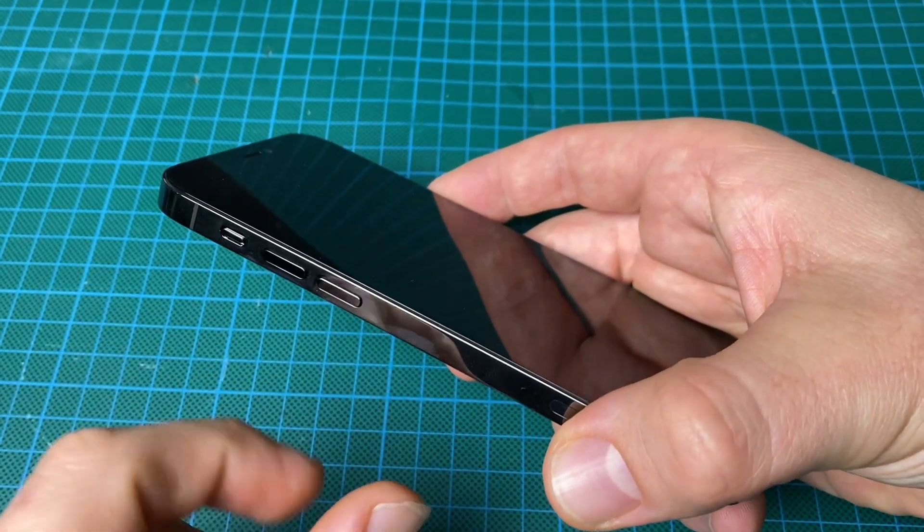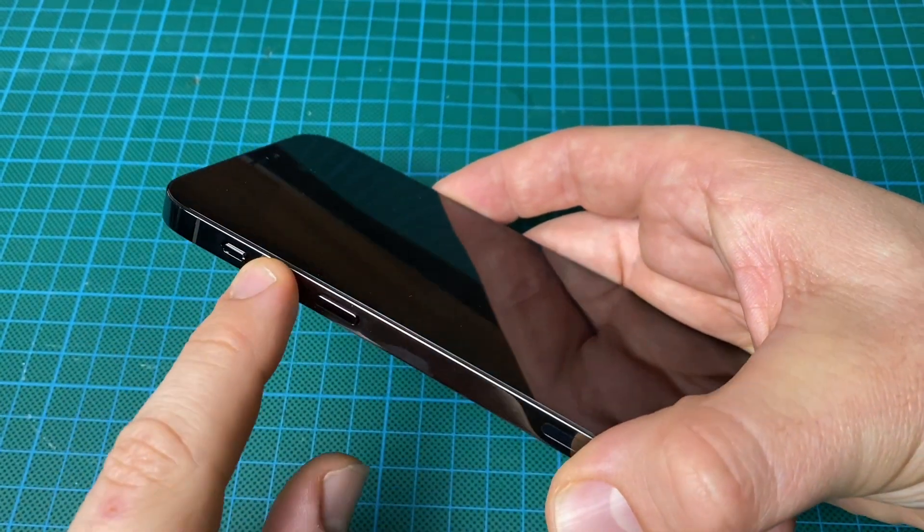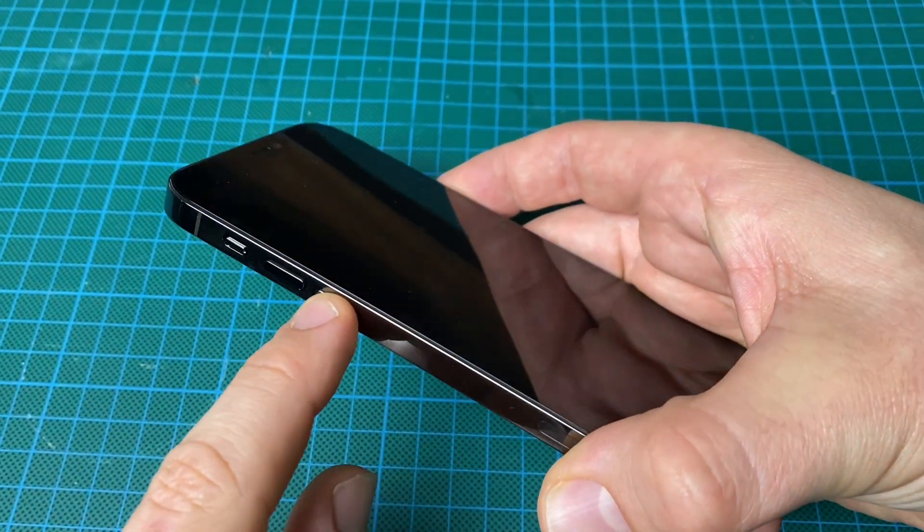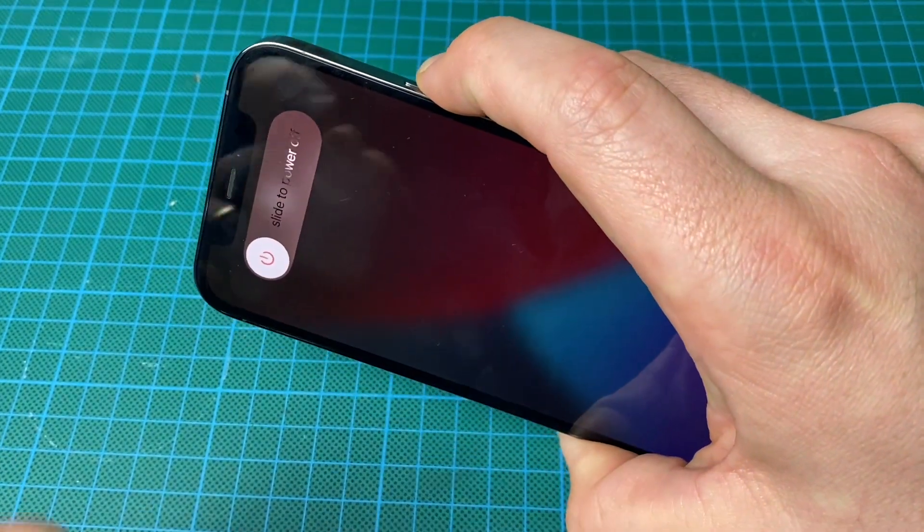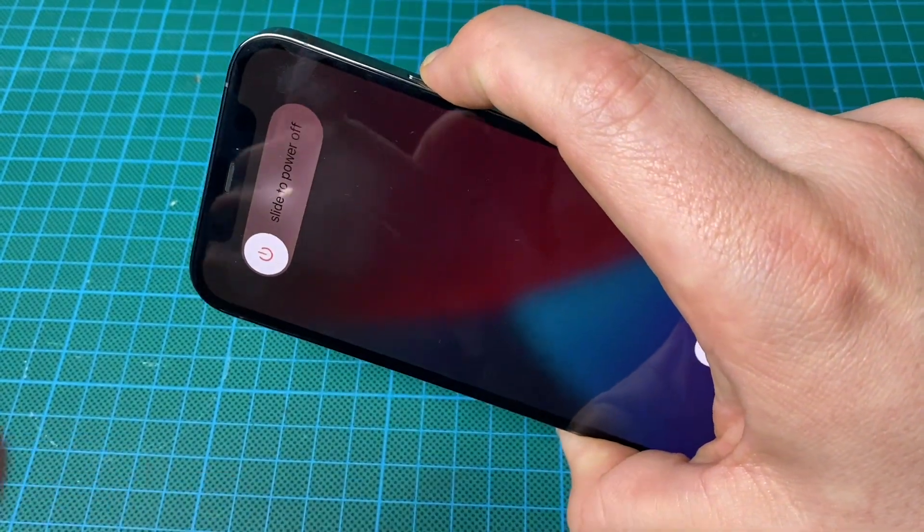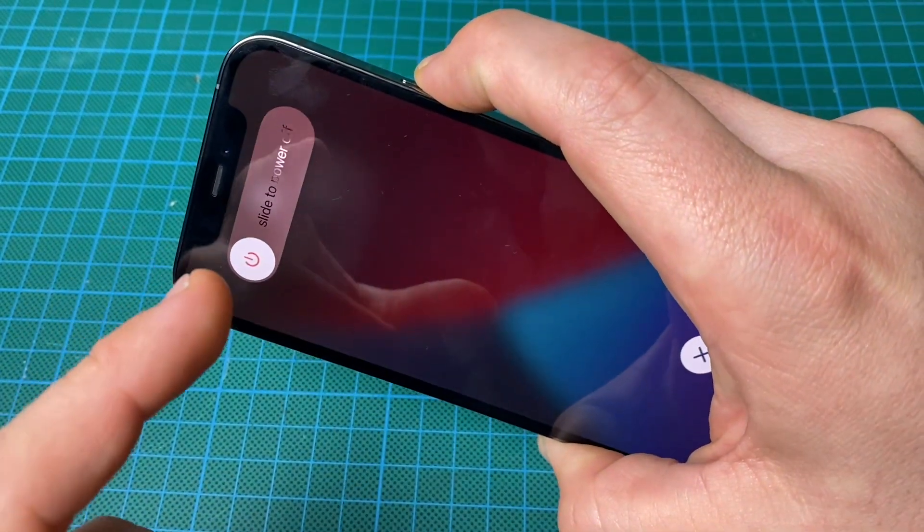So let's perform this now. Volume up, volume down, power button, and keep pushing, hold pushing.